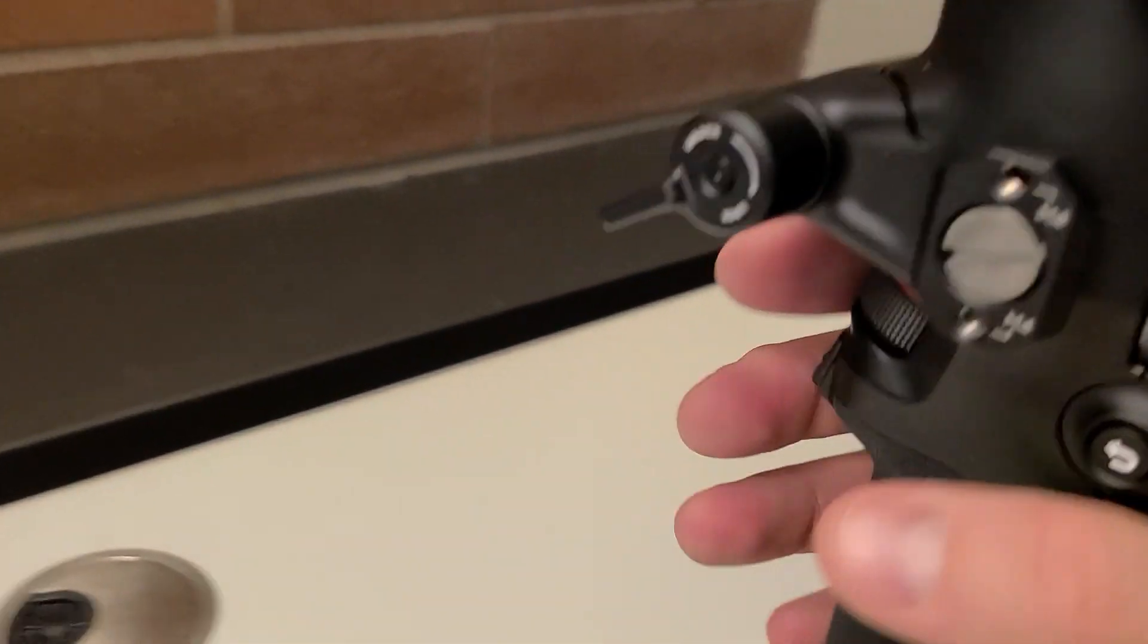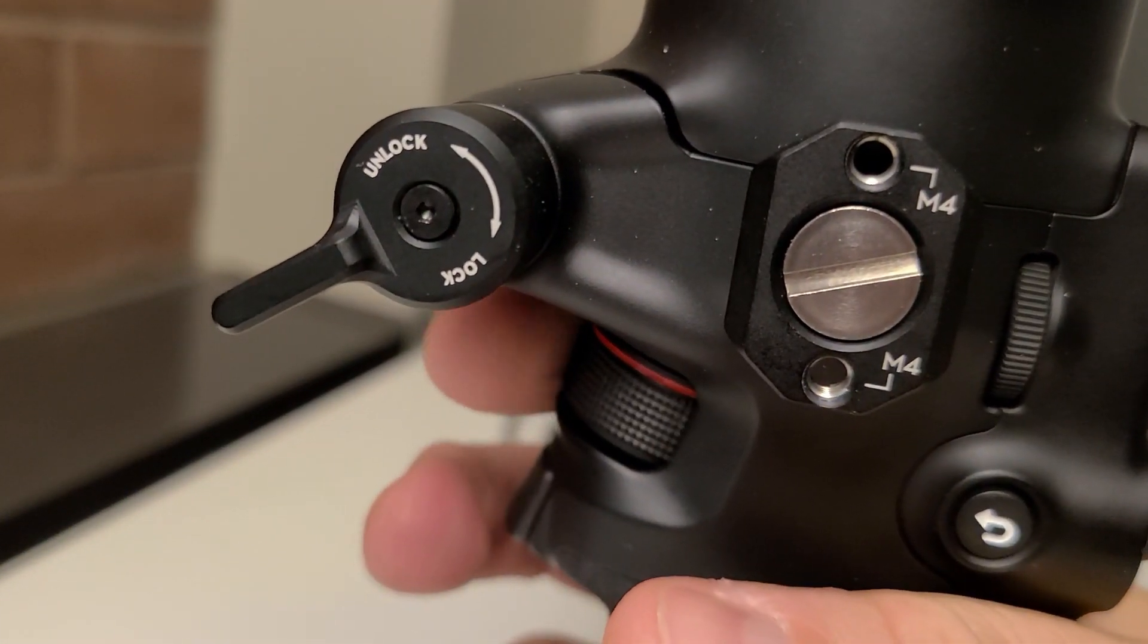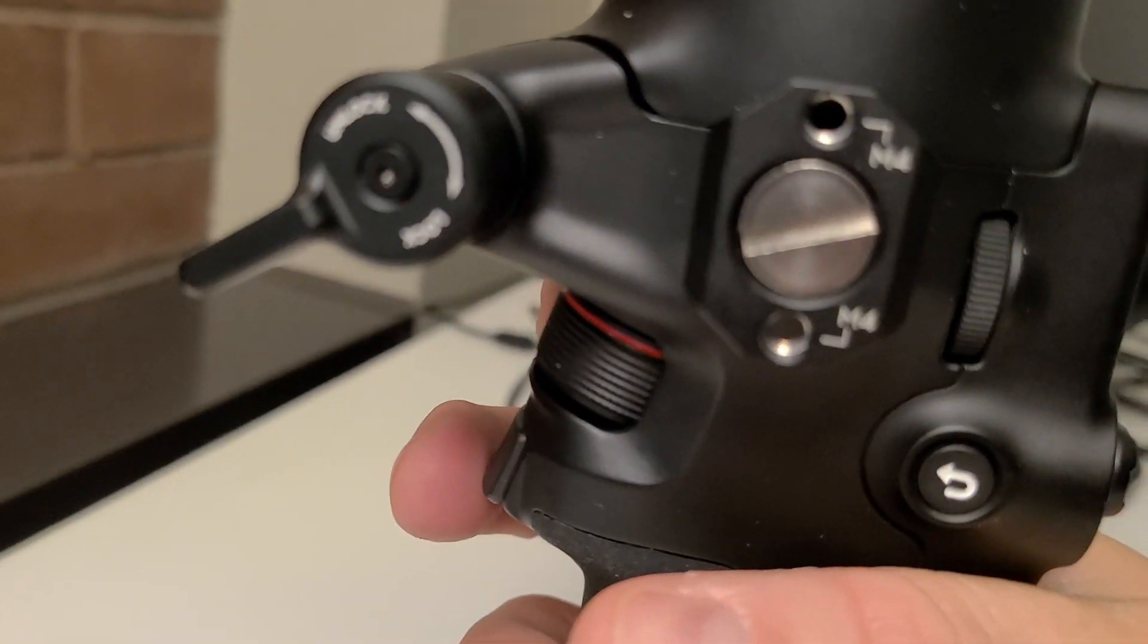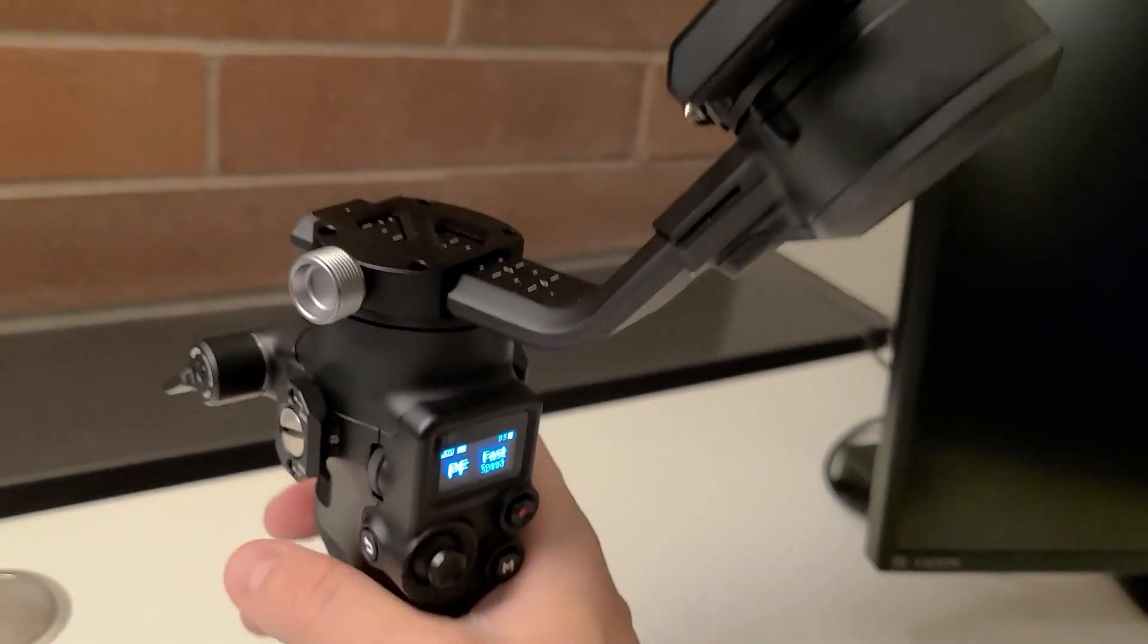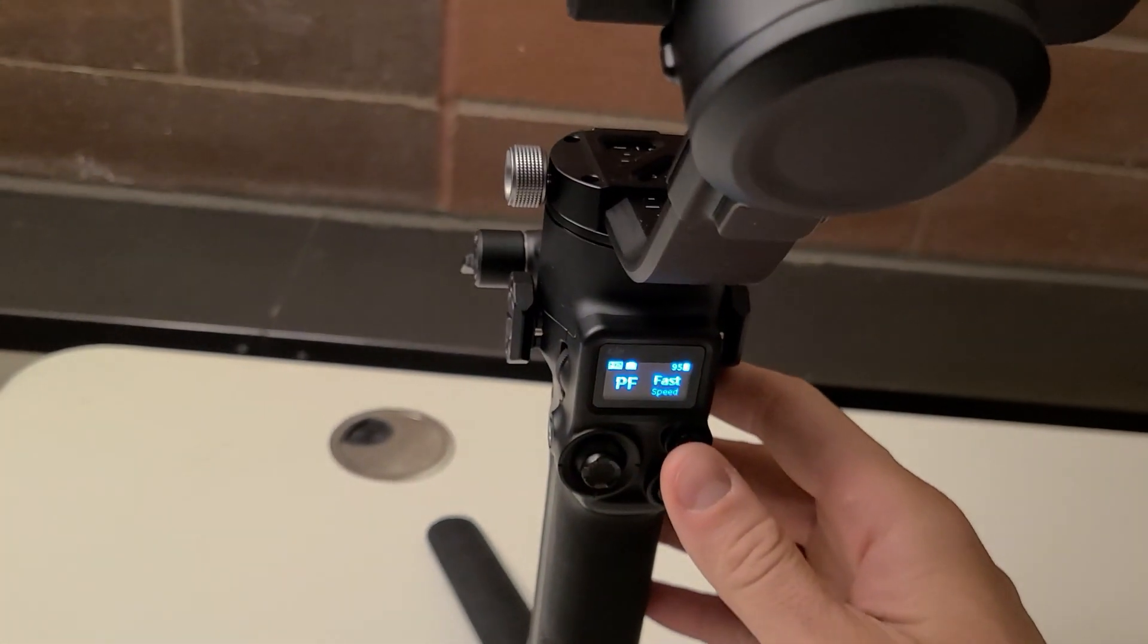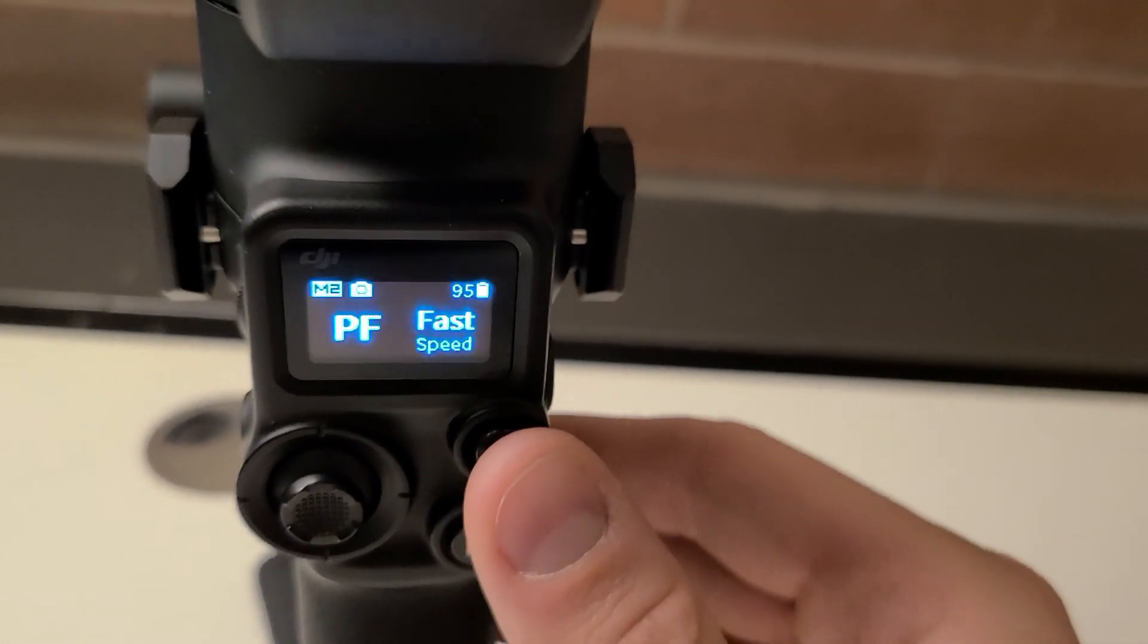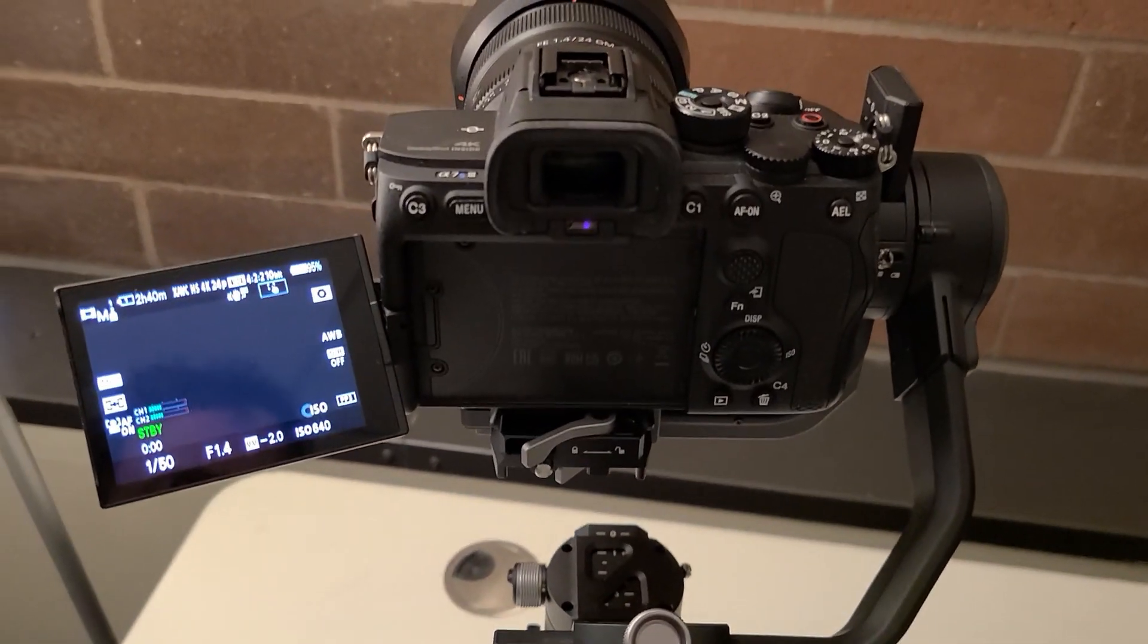However, the focus dial does not work. Even the gimbal's documentation page says it's not supported with this camera yet. The only button that connects the camera to the gimbal is the record button. Hope that's helpful and good luck!